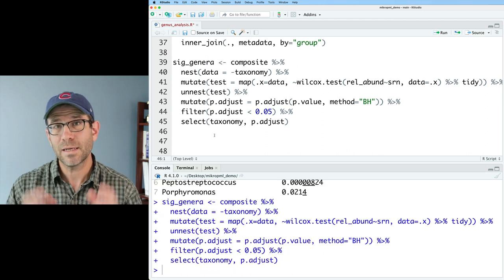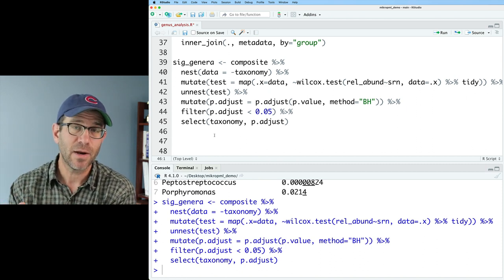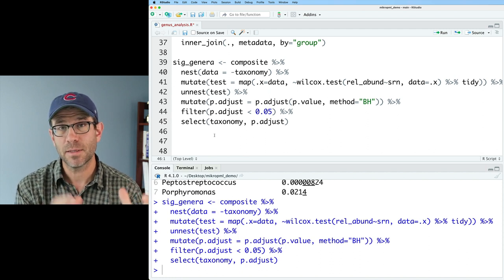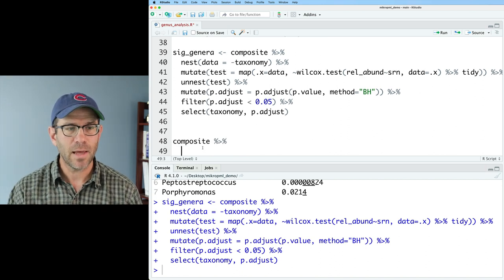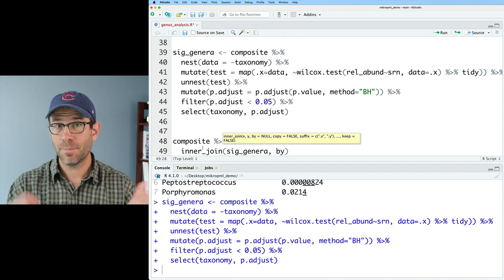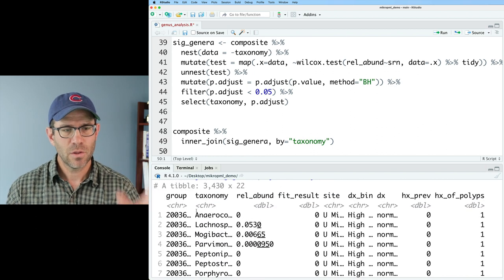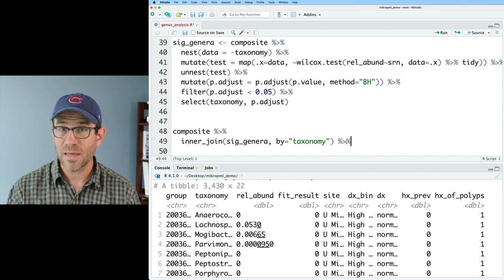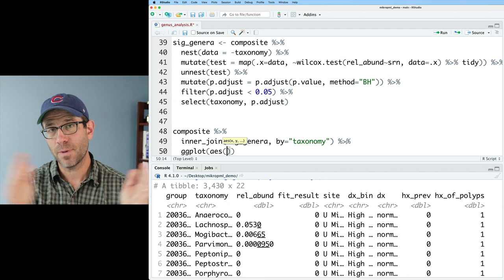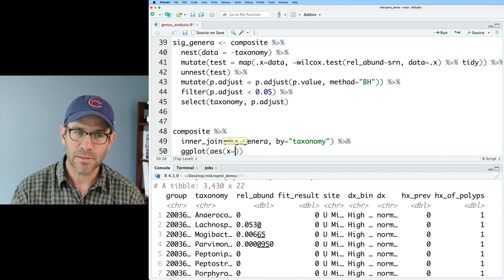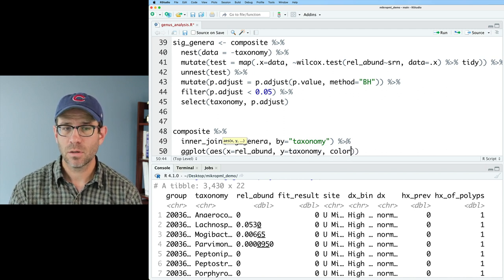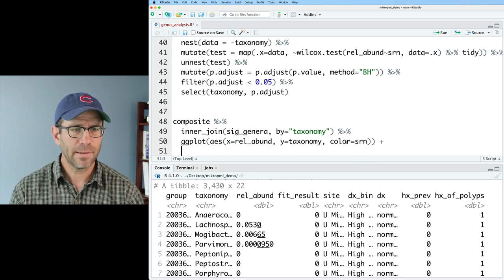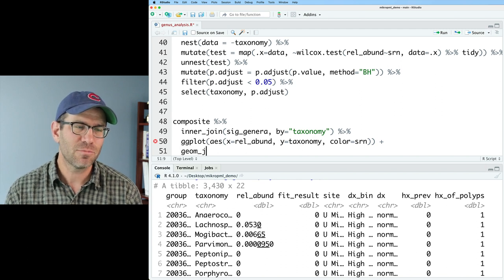And so what I'd like to do is to take these significant genera and use that to filter my composite data frame so I can make a plot showing the relative abundance values for every subject in my study for these seven different genera. If I take composite and pipe that to an inner join with sig genera and I'm going to join by the taxonomy column. I now have those seven genera. And I can now pipe this into ggplot where I'll do aes and I'm going to put my relative abundance on the x and my taxa on the y. And so I'll do x equals rel abund y equals taxonomy and I'll do color equals srn.